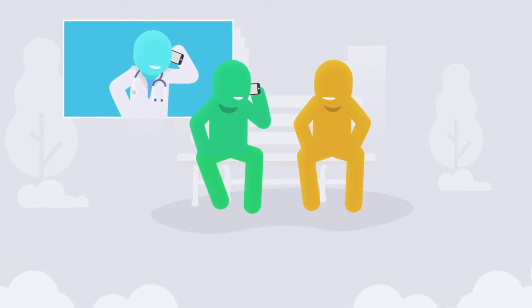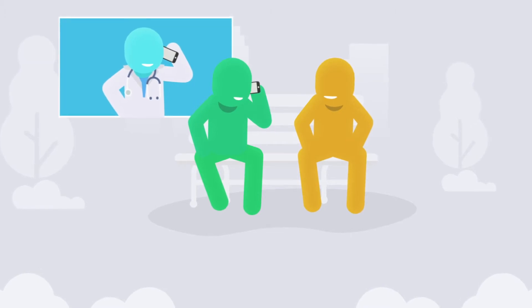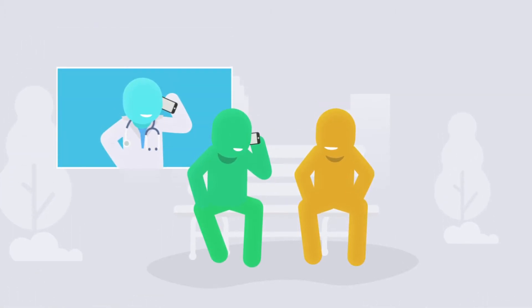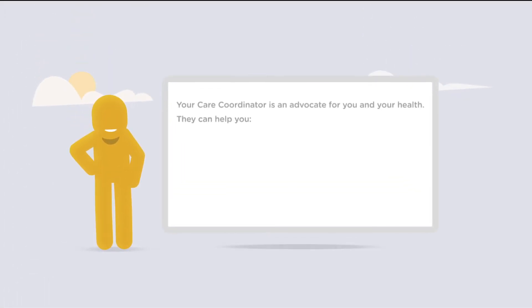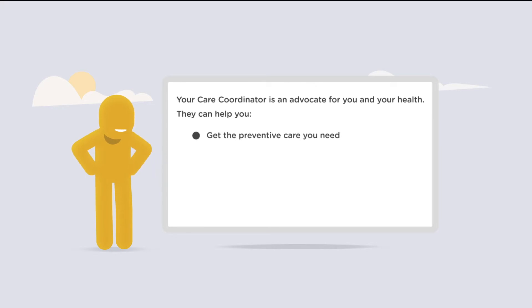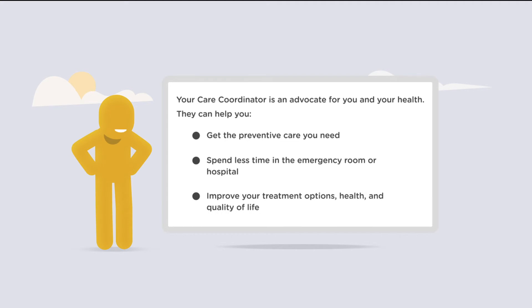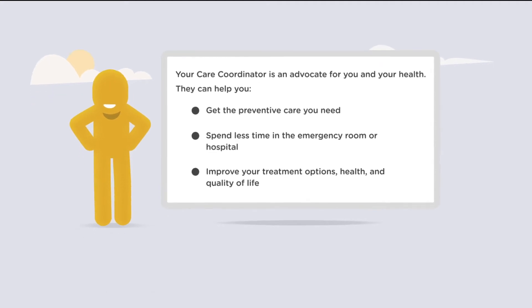and make sure all of your doctors are working together as a team to give you the best care. Your Bridges Care Coordinator will be an advocate for you. He or she will work with your doctors to make sure you get the regular care you need to stay healthy, which may help prevent unnecessary visits to the hospital and the emergency room.